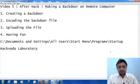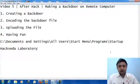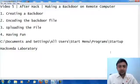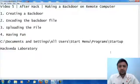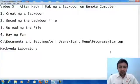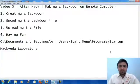Welcome viewers. Welcome to Afterhack video series video 5. In this video we will discuss how to make a backdoor on a remote computer.